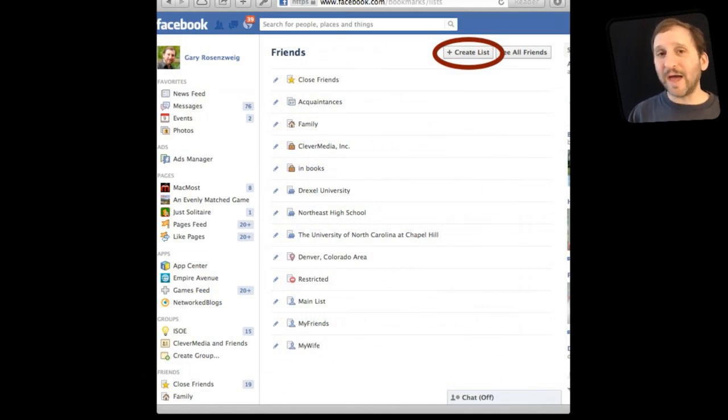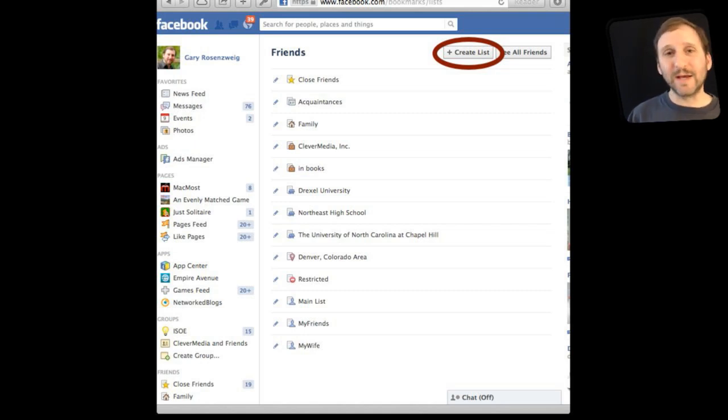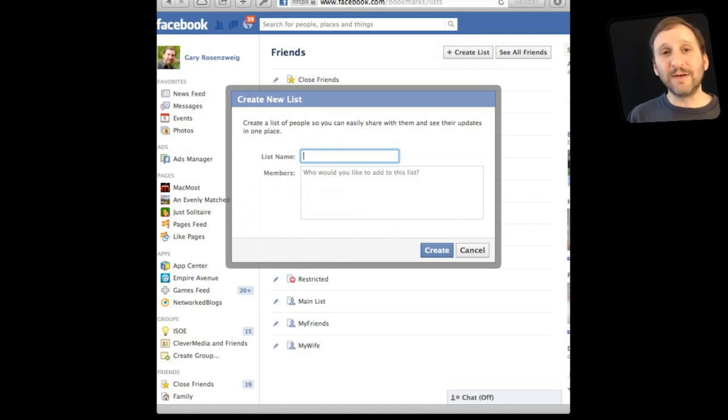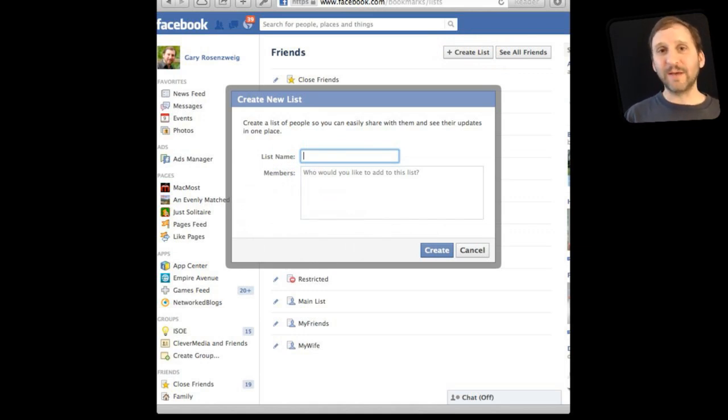You will have some there by default like acquaintances and close friends. But you can also create your own by clicking Create List. Then you will get something that looks like this. You will give it a list name and you will be able to add members by typing their names.